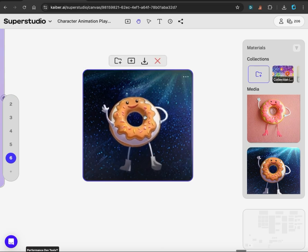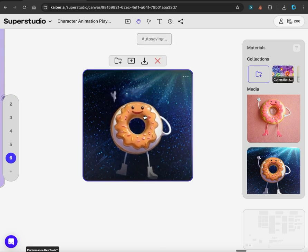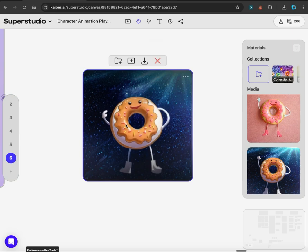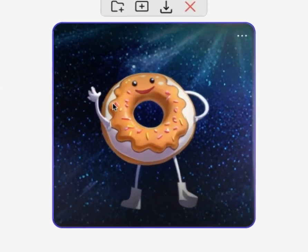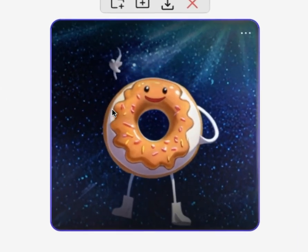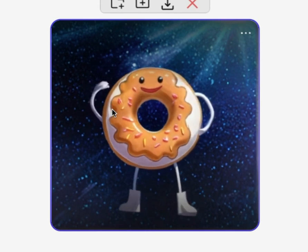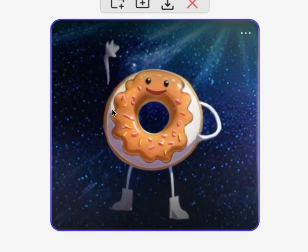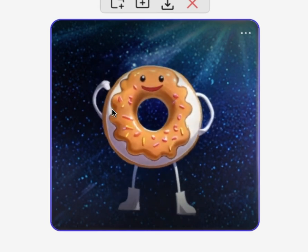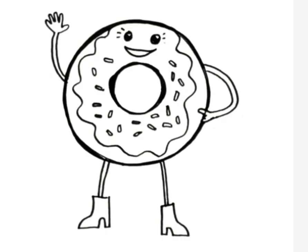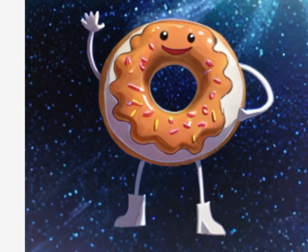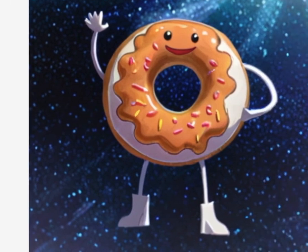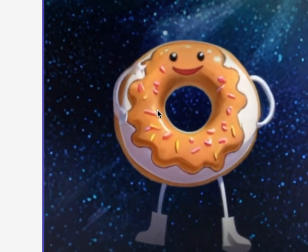You just hover over it. So the donut is kind of bobbing in space. It's not zooming out like I wanted it to, but it takes trial and error to get the AI to create what you want. We started with our line drawing, then we created a character, and then we brought that character to life.